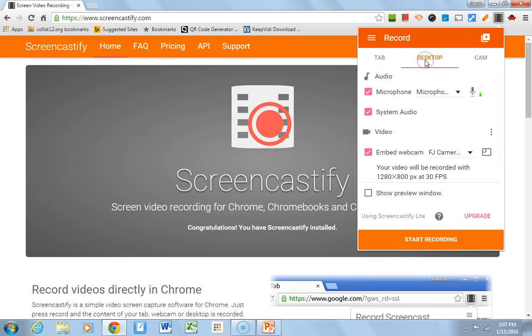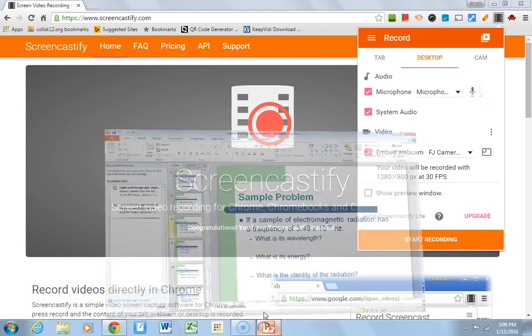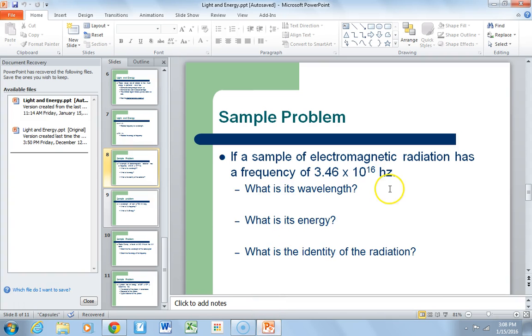Now, typically when I do this, I record just the desktop, because I want everybody to see what I'm seeing on the computer. And so, when you're making a screencast, imagine this: you open up a PowerPoint that you already have written.